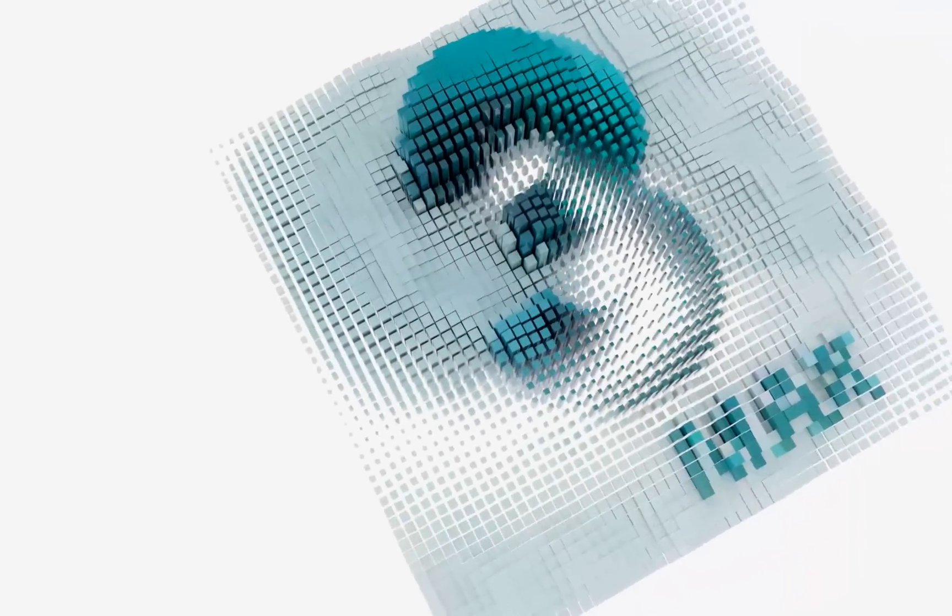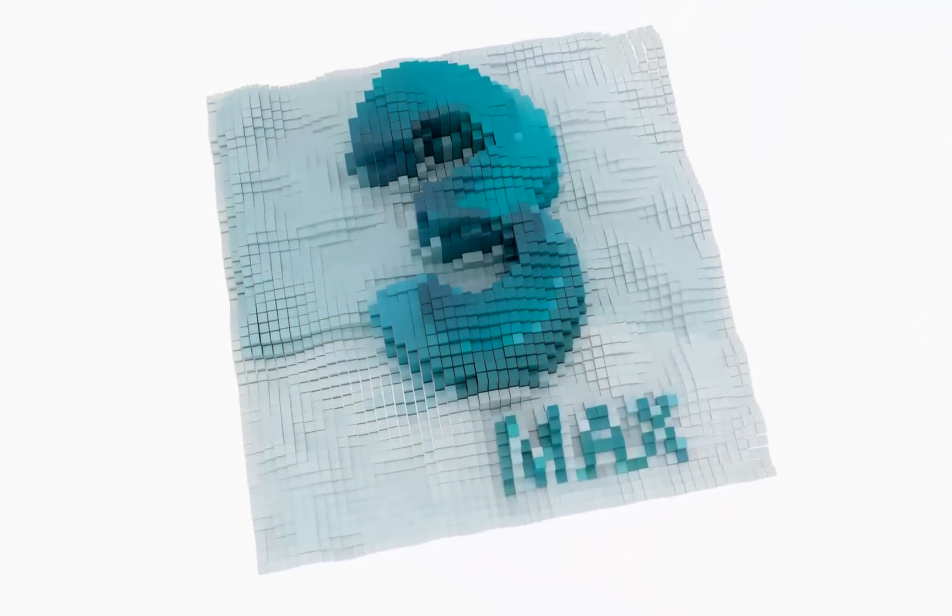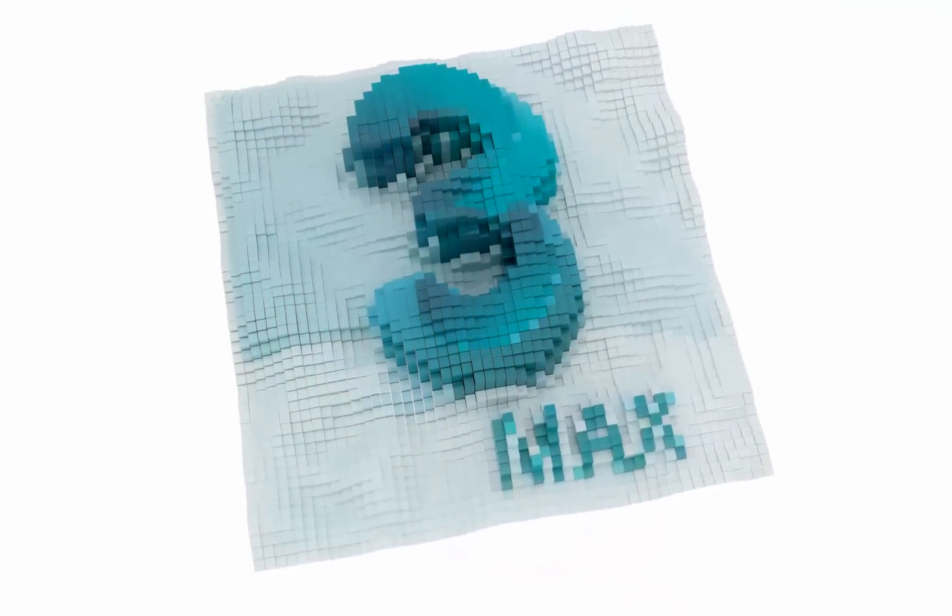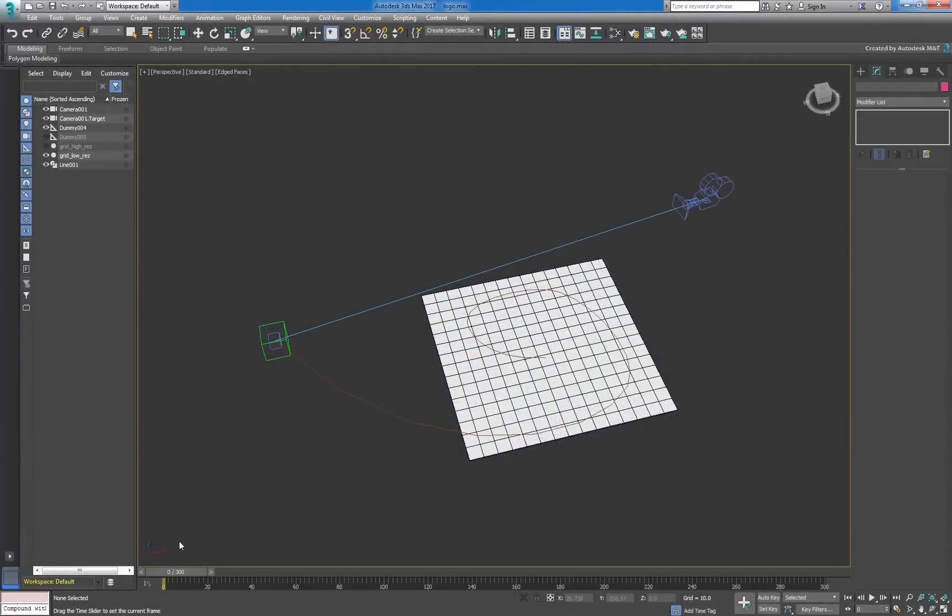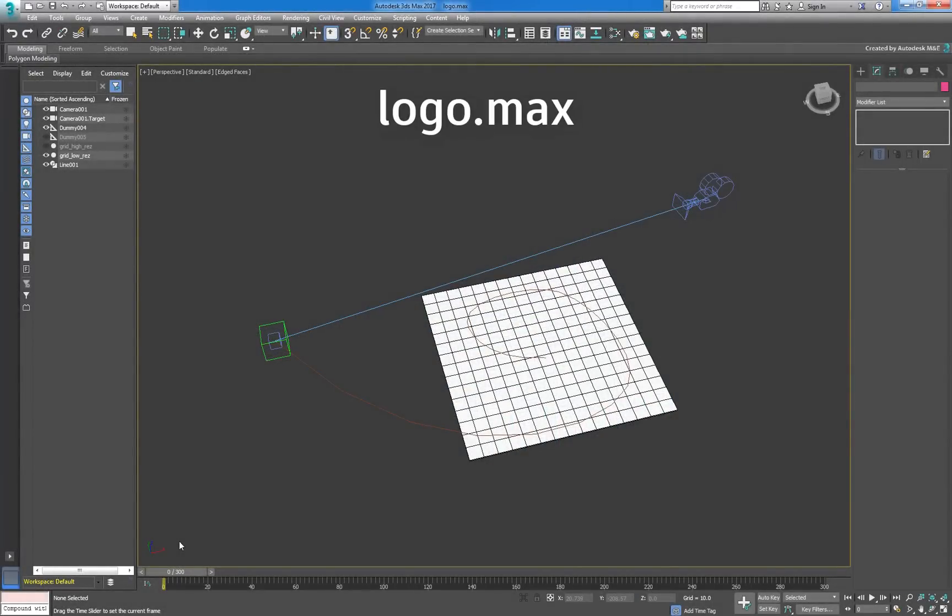In this video, we'll use the Data Channel modifier to create an eye-popping animation of a grid of moving blocks. Before we get started, however, download and open the sample scene provided in the description section of this tutorial.